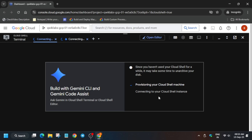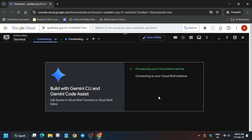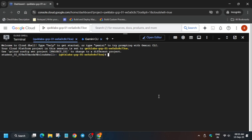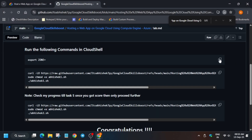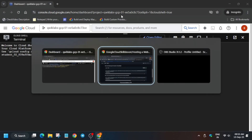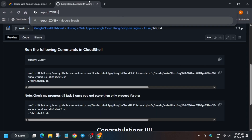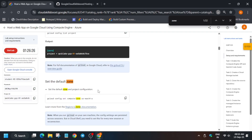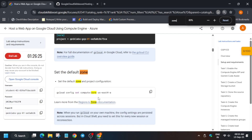Now the first thing is to come to the lab instruction. In the description box I have shared the repository. The first thing we have to do is export the zone — paste the zone over here. Search for the zone in the lab manual, carefully copy it, paste it into the Cloud Shell page, and hit enter. Now come back to the GitHub repo, copy the first command, and paste it over here.